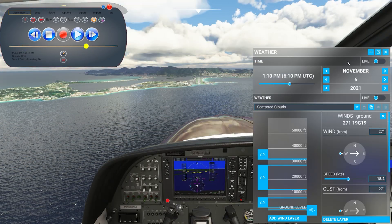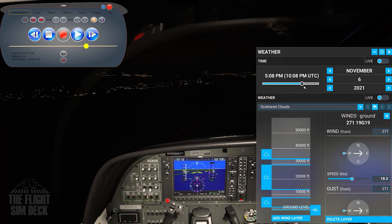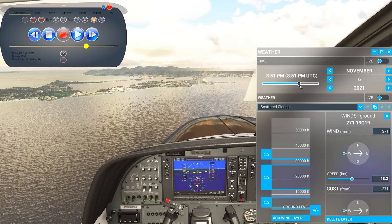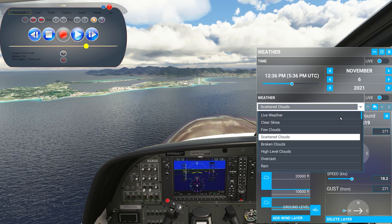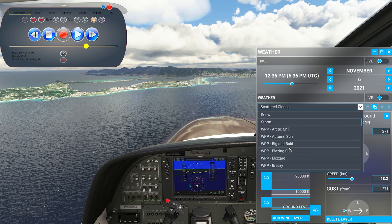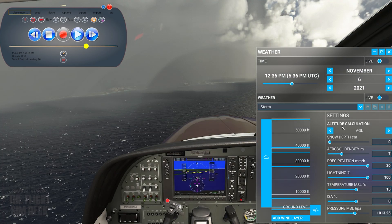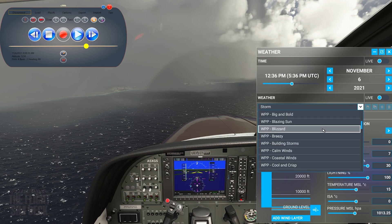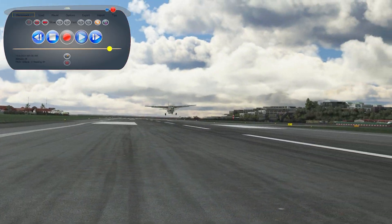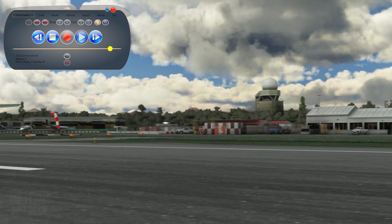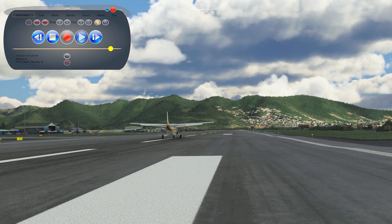From there, you have the freedom to change anything you want about the parameters around the flight. You can change the time of day — we can make it a night approach if we want to, if you want to practice something like that. We can also toggle the weather. If you want to practice with a crosswind, a sunset, or a storm going on, you can do so. You are free to change all of that stuff and then replay the flight. This is all the basic normal stuff you've seen within a replay program.